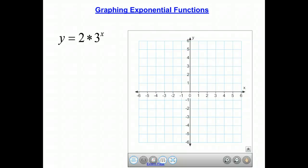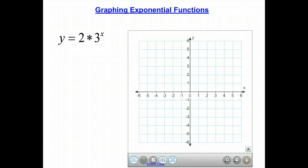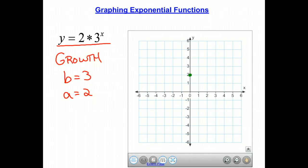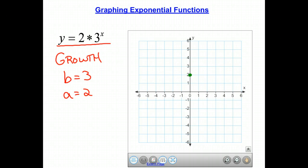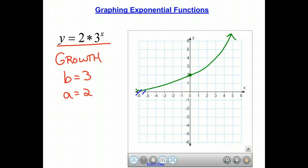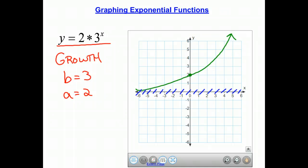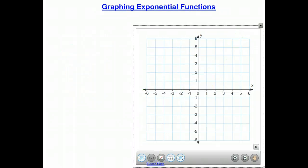This screencast is about graphing exponential functions using the transformation rules learned previously. We're going to look at the exponential function y equals 2 times 3 to the x. This is a growth function because our b value is 3, which is bigger than 1. Our a value is 2, so the graph passes through the point (0, 2), grows from left to right, and has an asymptote along the x-axis — the graph gets close but never touches it.